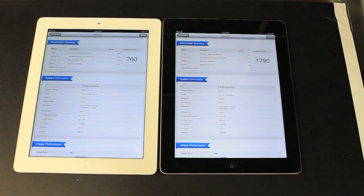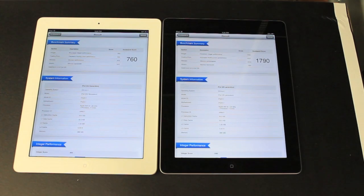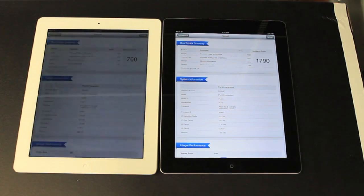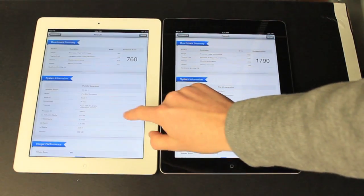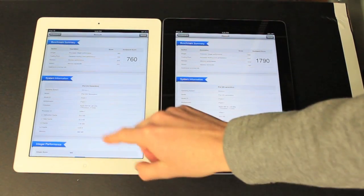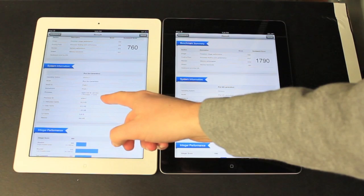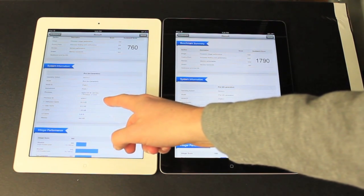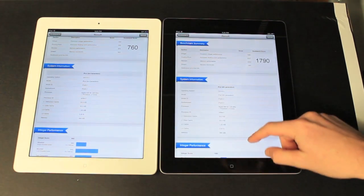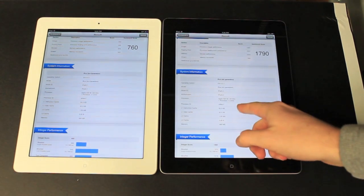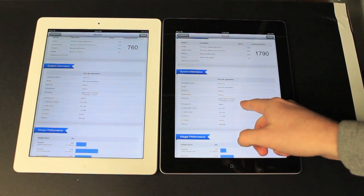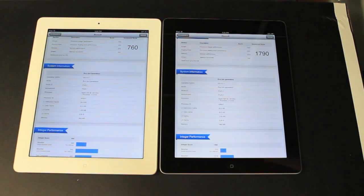So we got a 760, a thousand less. That's pretty ridiculous. 988 megabytes of RAM. A5X, 1 gigahertz, 2 cores. This is clocked at 1.4 gigahertz, 2 cores.